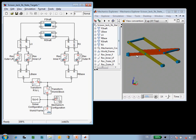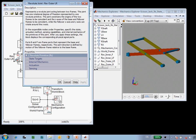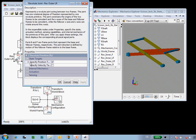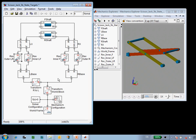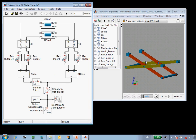If I wanted the mechanism to assemble differently, for example to have the platform pushed down, I could go back to this state target and enter a guess as minus 5. Now when I update the diagram, we'll see that the mechanism assembles differently. The platform is now below the ground.